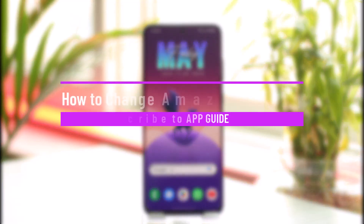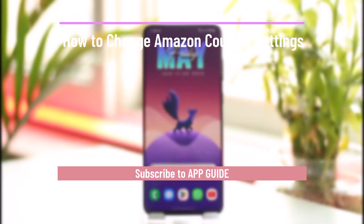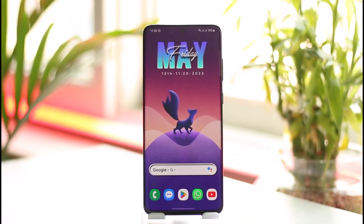How to change Amazon country settings. Hi everybody, welcome back to the channel. In today's video I will guide you on how you can change your Amazon country settings, so just make sure to watch this video till the end.